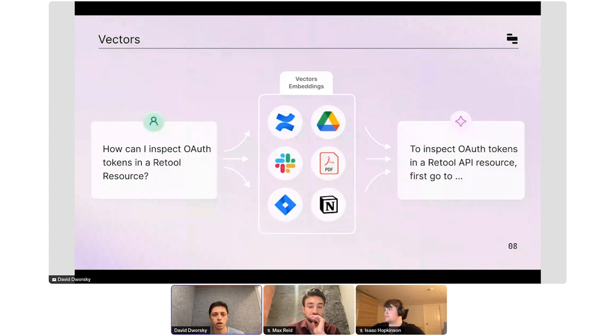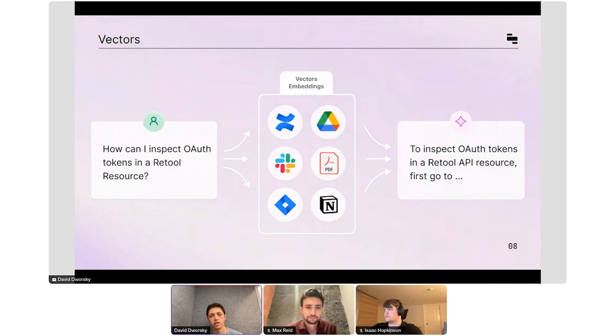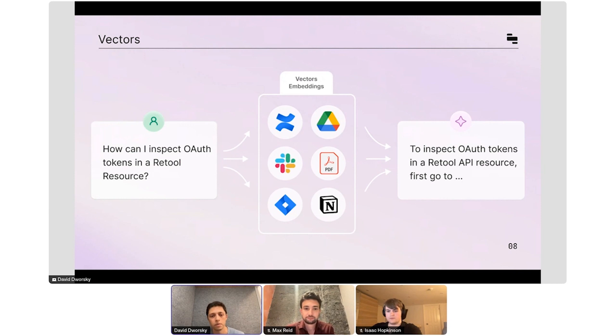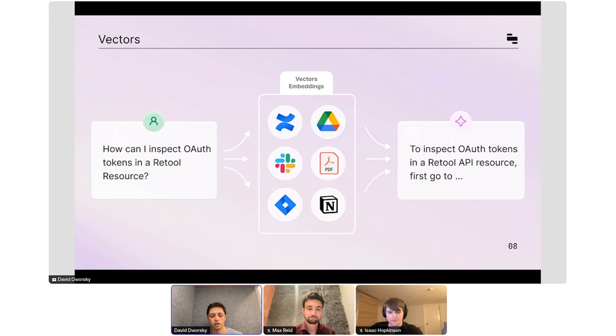And so we turned to vector stores, which is a way to provide context to a large language model. The idea is that you can take unstructured text from all of these different systems, whether they're documents or software tools or online websites, store them in a certain type of database called a vector database and actually provide the right information depending on the question.